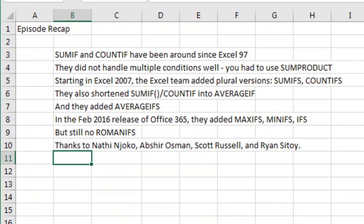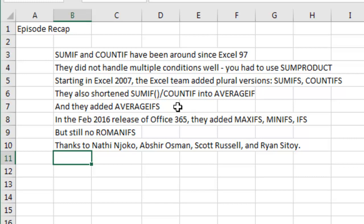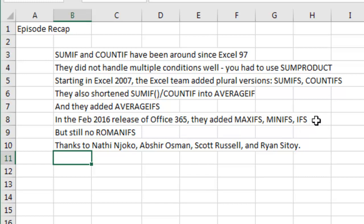Episode recap, SUMIF and COUNTIF have been around since Excel 97. They did not handle multiple conditions well, you had to use SUM product, but then they added plural version SUMIFS and COUNTIFs. They also shortened SUMIF divided by COUNTIF into AVERAGEIF, and that gave us AVERAGEIFS. Then, just recently, February 2016, they gave us MAXIFS, MINIFS, and the IFS function.